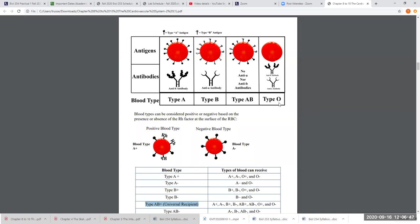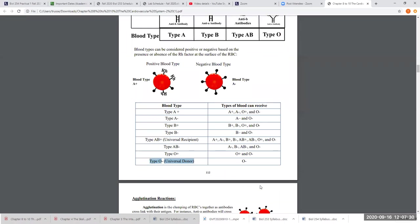At delivery, the placenta rips away from the uterine wall, causing some mixing of mom's and baby's blood. If the mother does not receive the drug Rhogam before or after delivery, there is a potential chance her immune system will start producing anti-RH antibodies for the rest of her life. Rhogam blocks the mom's immune system from recognizing the RH antigen on the baby's blood.